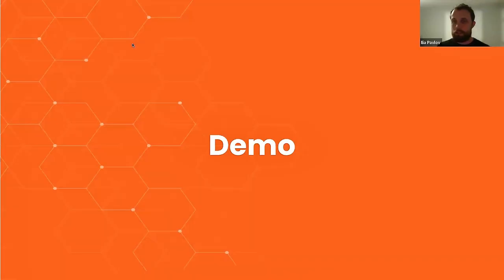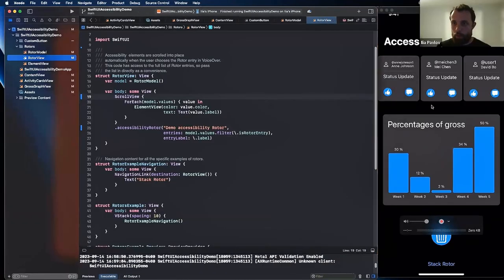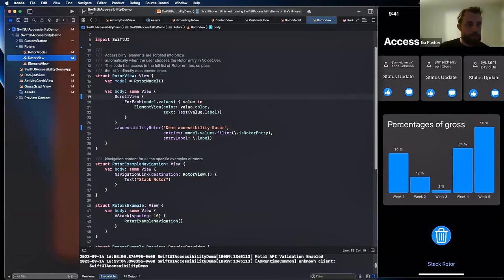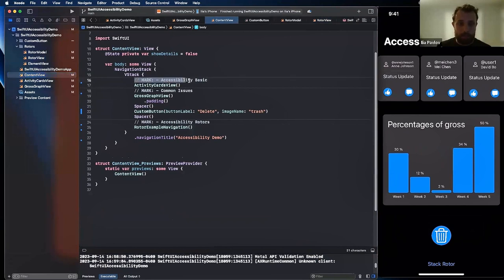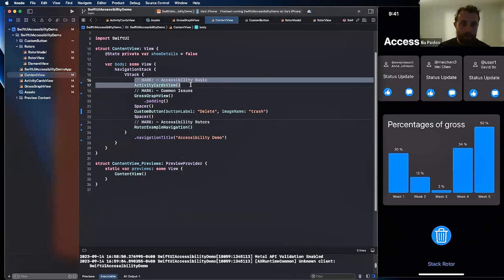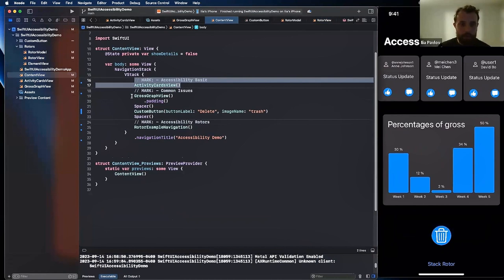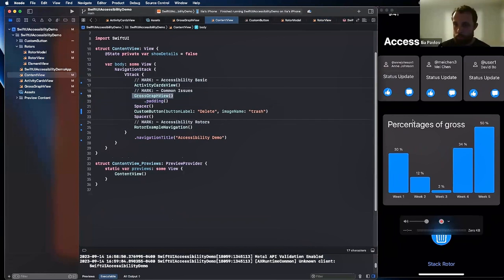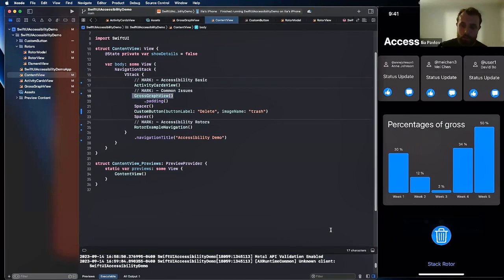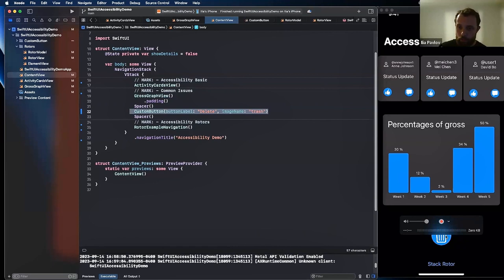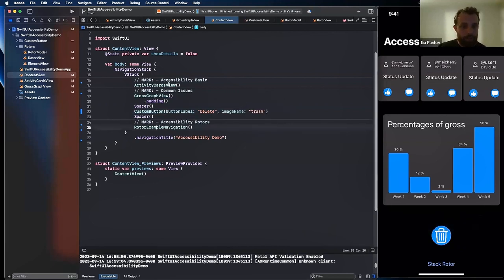And with that said, let's go to the demo with QuickTime Player and a real device. So what do we have here? We just discussed accessibility basics, and we will take a look at activity card view, which is this tree. Then we will talk about the gross graph view, this percentage of gross which uses canvas to build. Then we'll talk about the custom button which is here, and then we go to the stack rotor in the data.